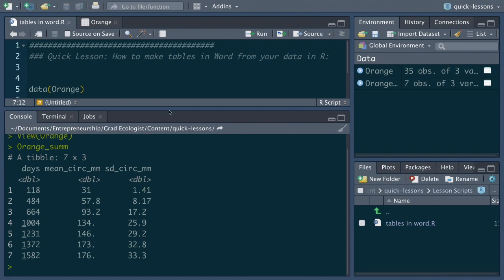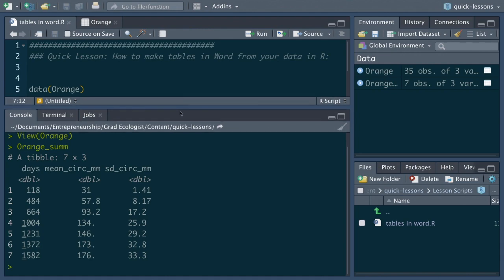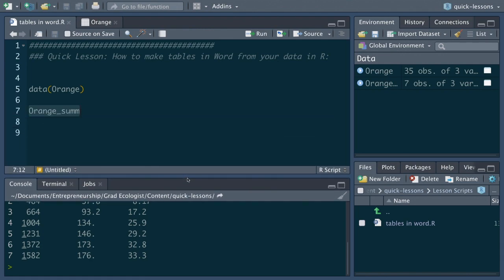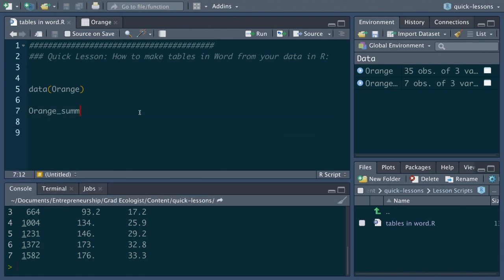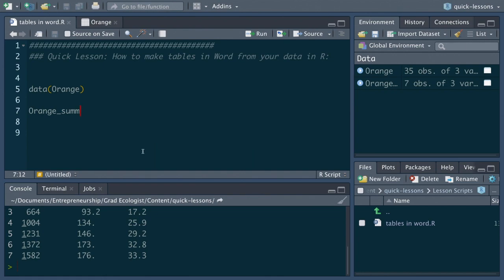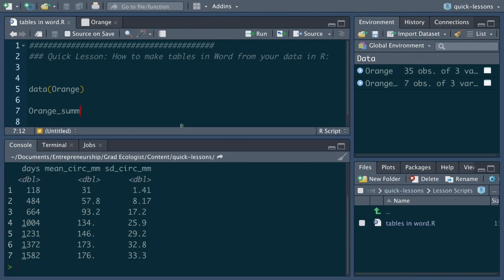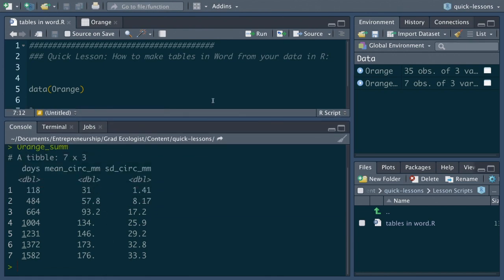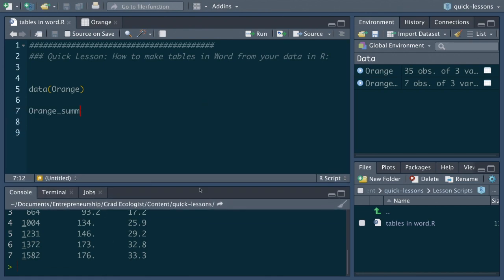So if you want to learn more about how I created this summary table be sure to check out my full online course on the basics of R for ecologists and you can find that at ecologygrad.teachable.com. So let's say we want to turn this table into a table in Word.